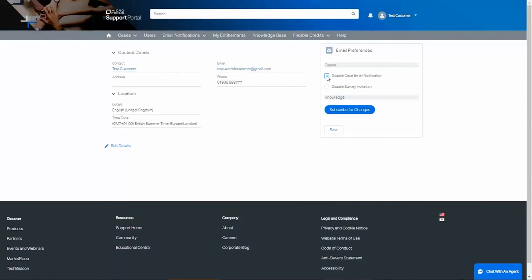By default, when your case is closed, you will get an invitation to take a survey. You can specifically disable just this email by using the Disable Survey Invitation box.